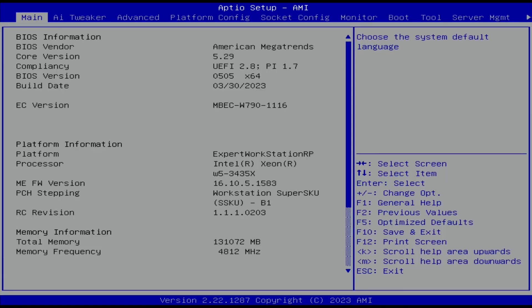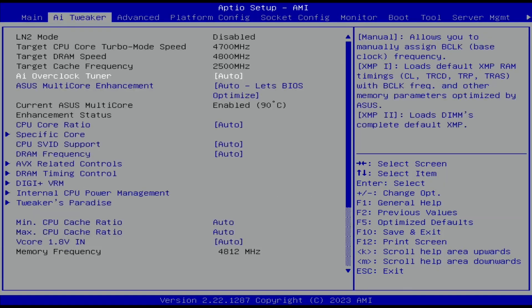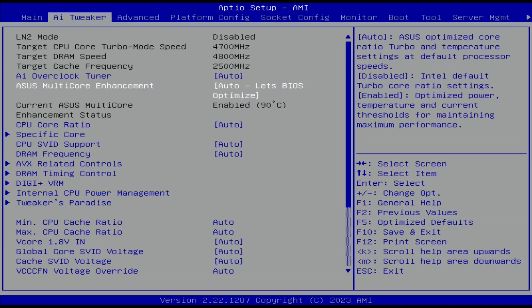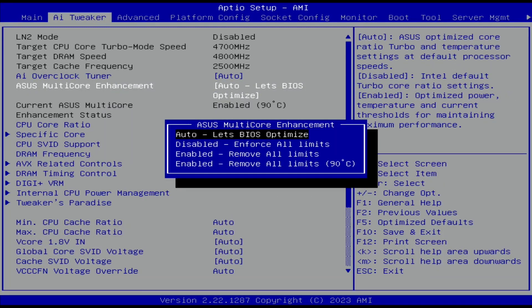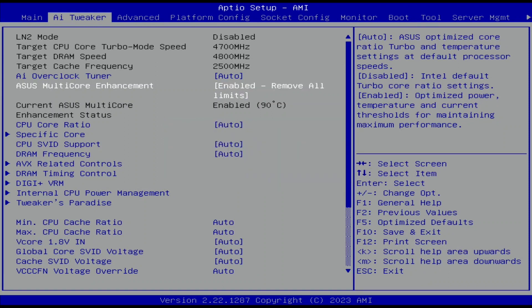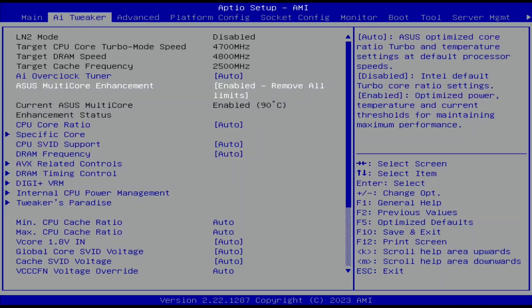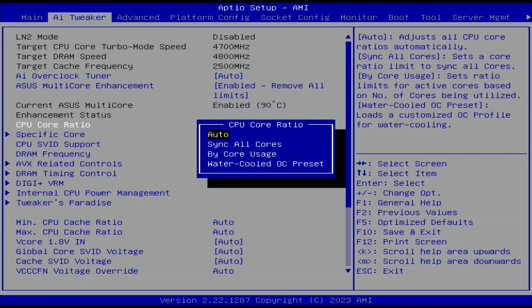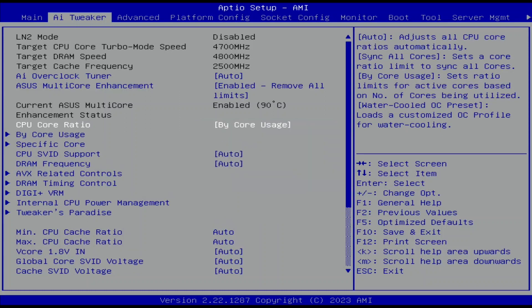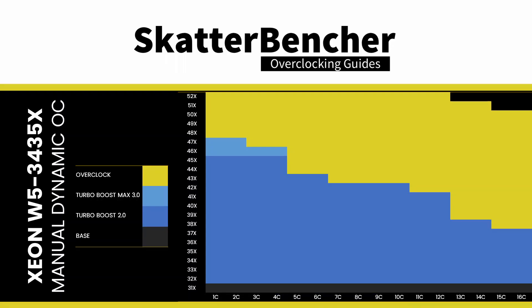When you've entered the BIOS, go to the AI Tweaker menu. Set Asus Multi-Core Enhancement to Enabled Remove All Limits. That will unleash the Turbo Boost 2.0 power limits and let the CPU run at unlimited power indefinitely. Set CPU Core Ratio to BI-Core Usage. That enables us to configure a dynamic CPU core overclock as we can configure the maximum allowed ratio for a given number of active cores.